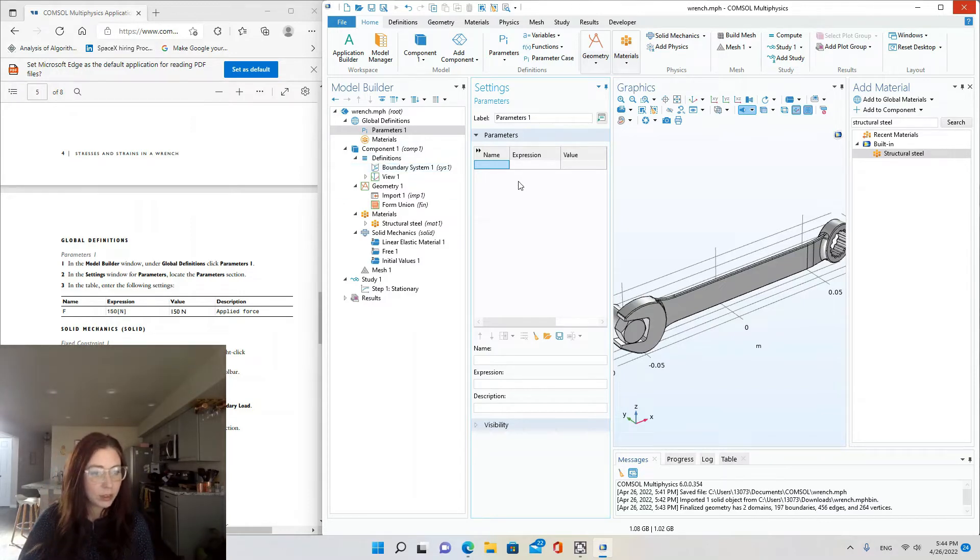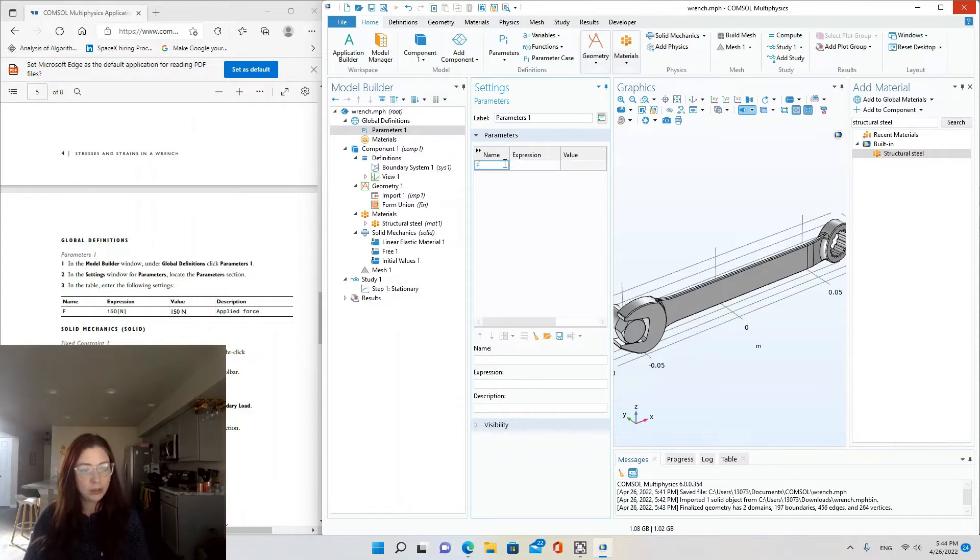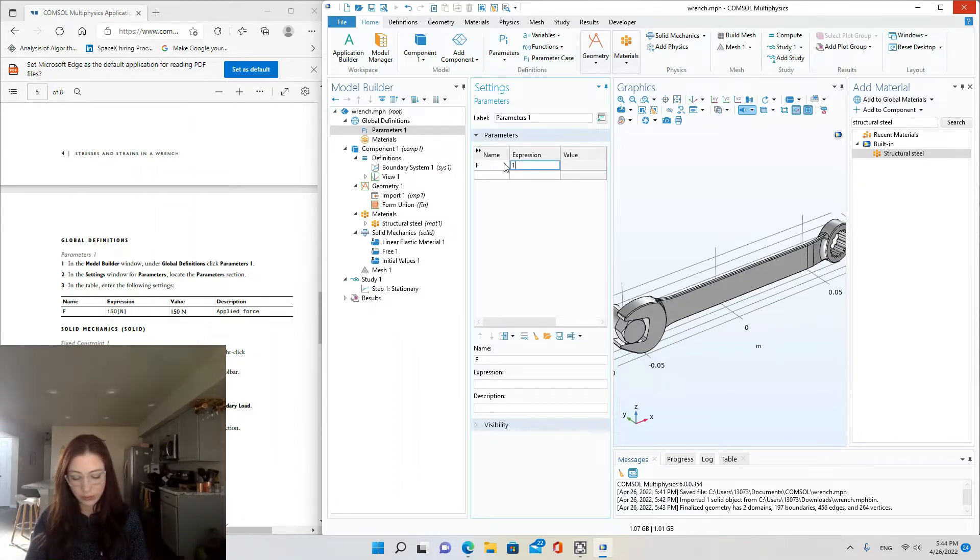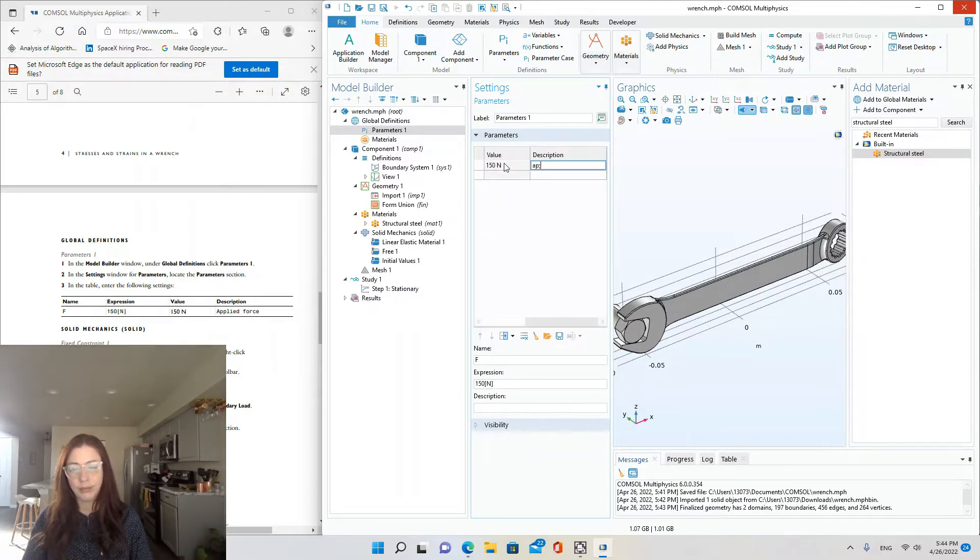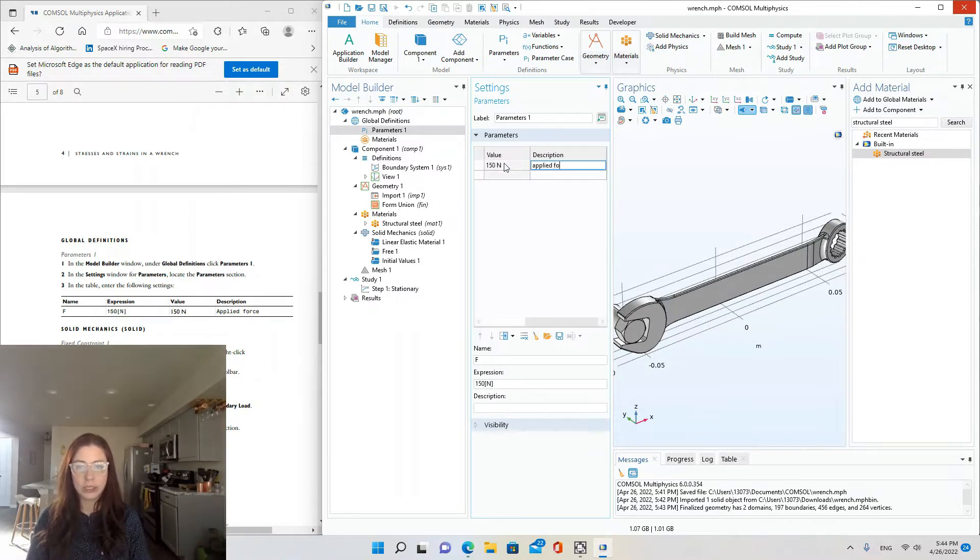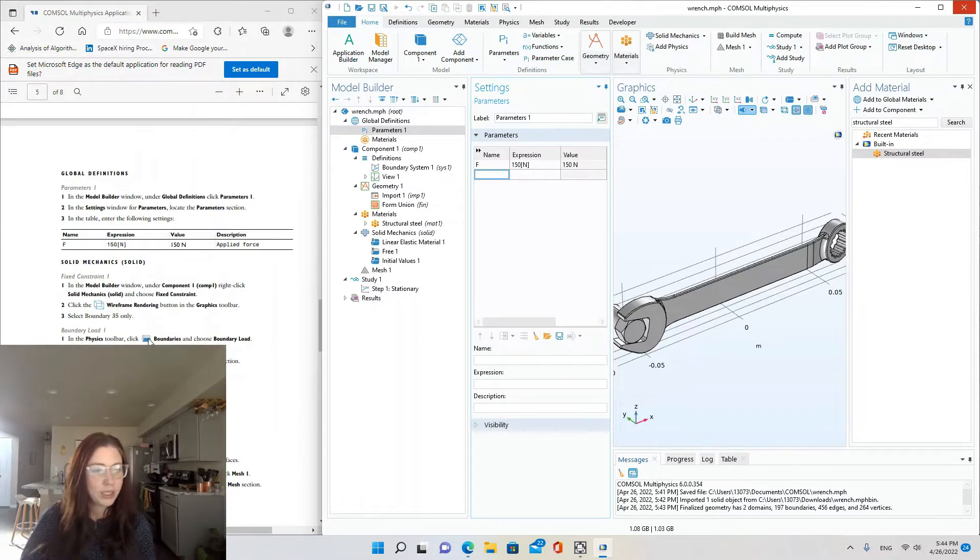So we're defining global definitions right now. Parameter F, applied force is 150 Newtons, capital N, applied force.